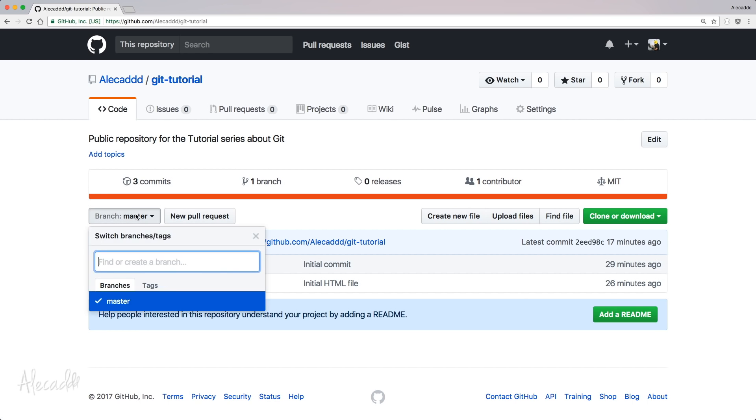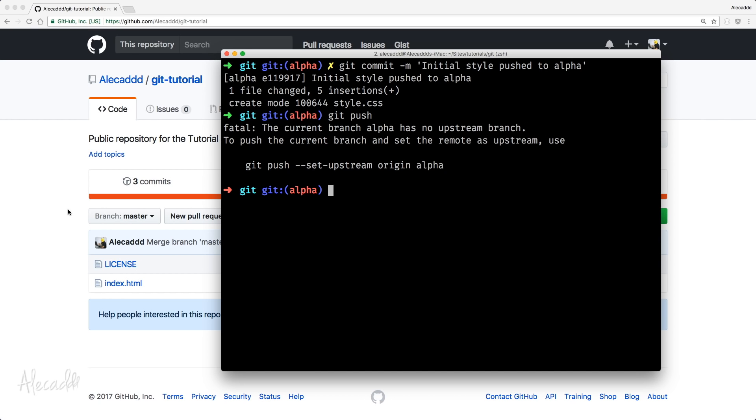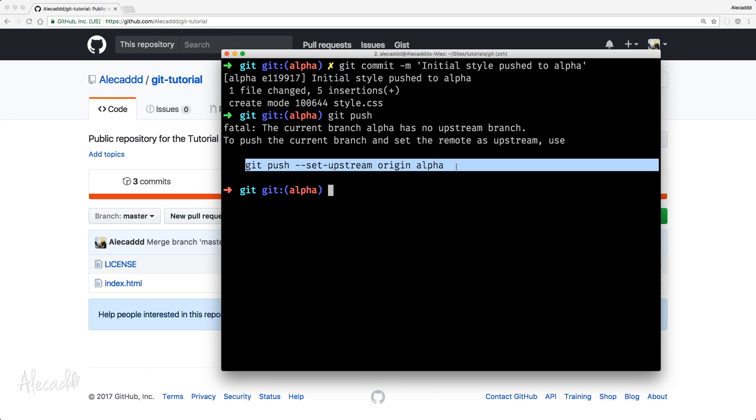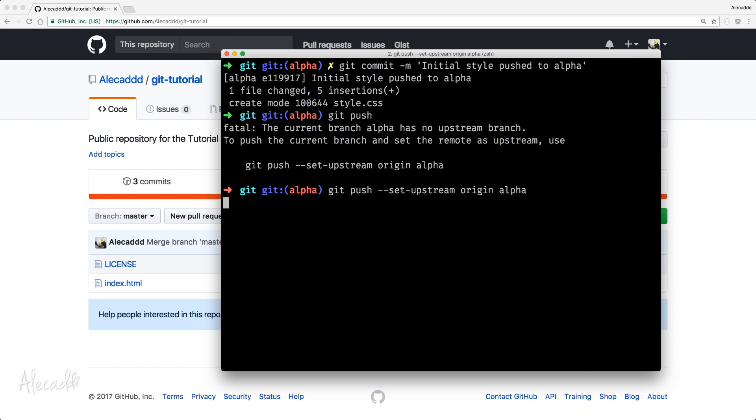We could potentially create directly a new branch in here manually inside our Git repository or we can push it directly to our origin by using this code. That is the one that Git is suggesting to use. So, let's copy and paste it.